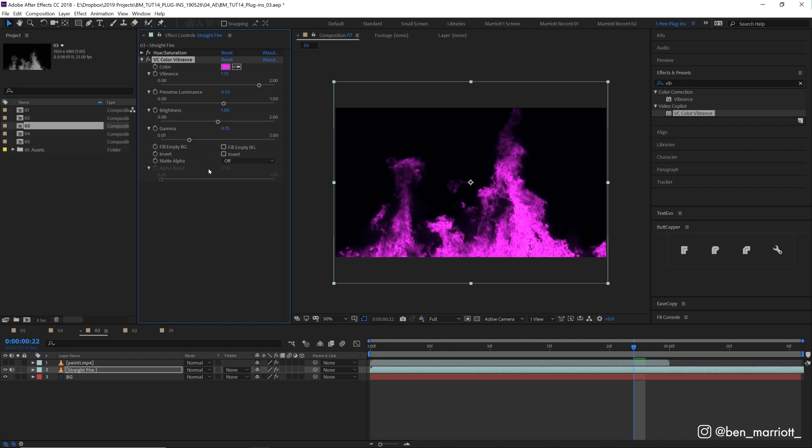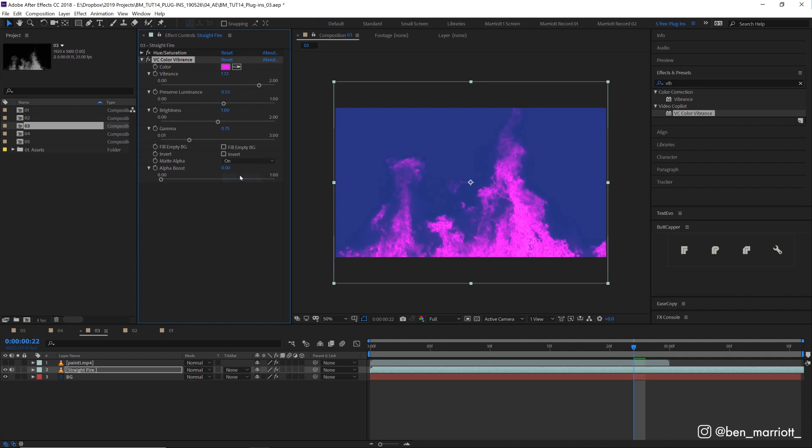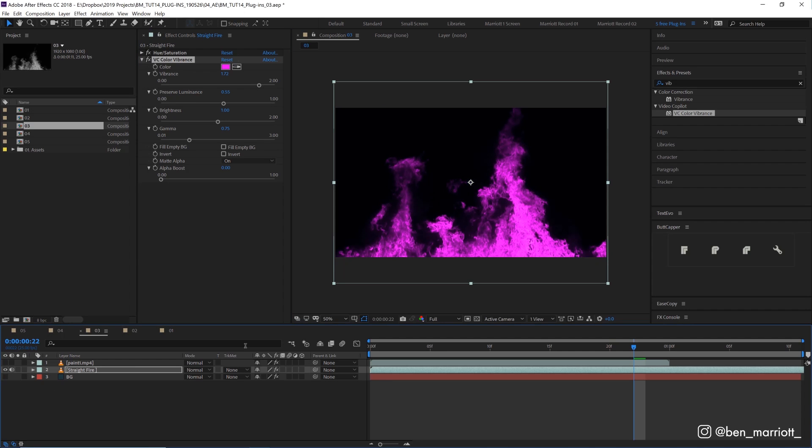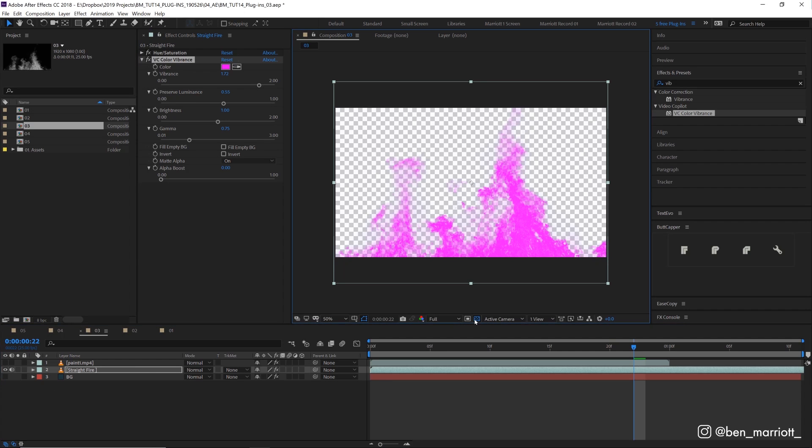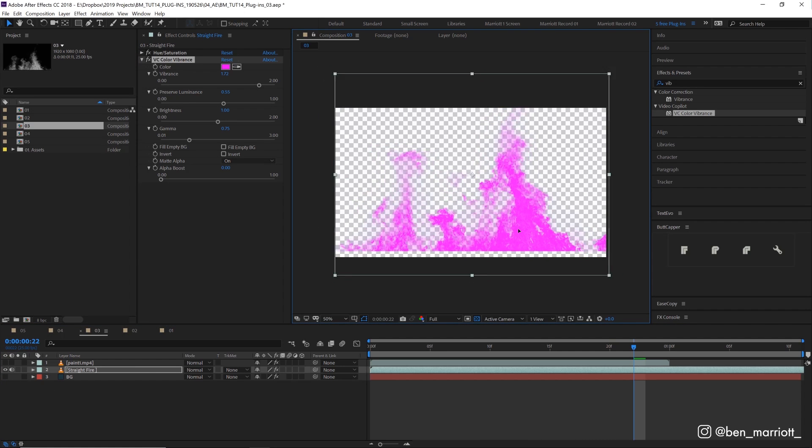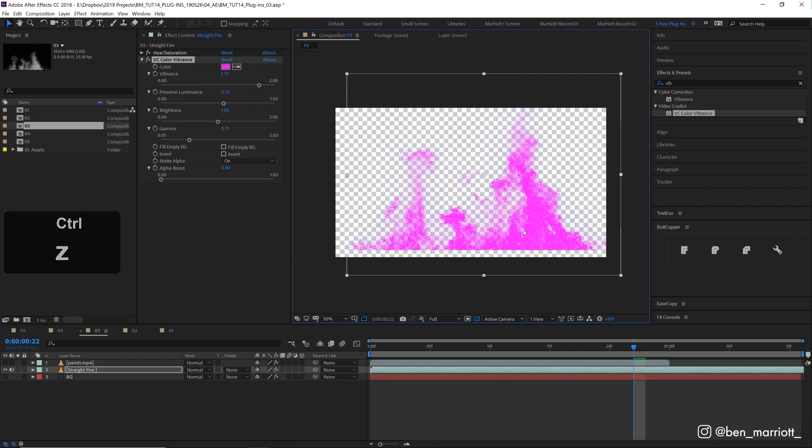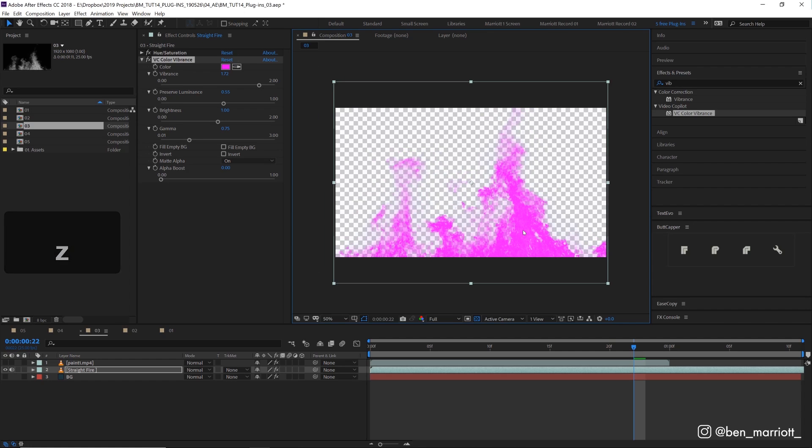But I mainly use this plugin for its matte alpha effect. At the moment it's selected off, but if we change this to on, you'll see that it removes all of the black from this image. If you get rid of the background and turn our transparency on, you can see that this sort of main fire shape is all that's left in the alpha channel. And this is an excellent alternative to using blending modes when something doesn't work exactly right or you don't want it to get too muddy.